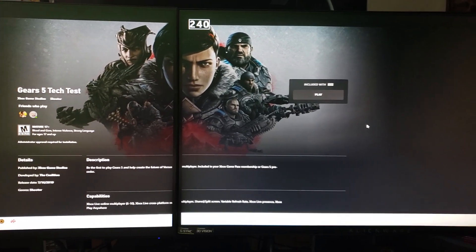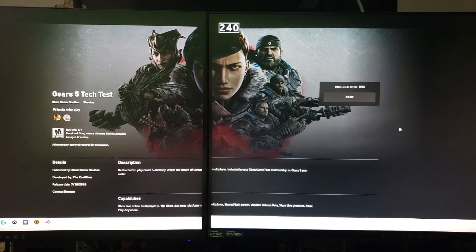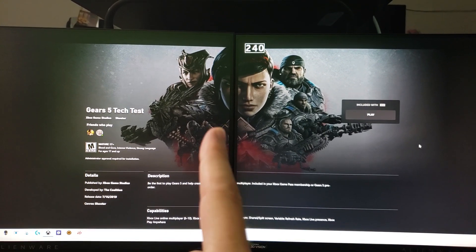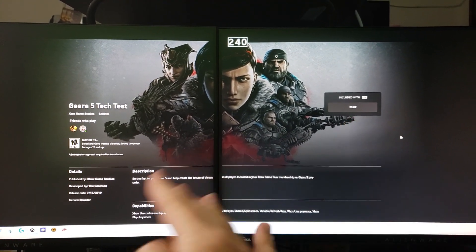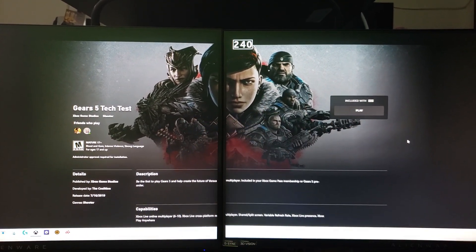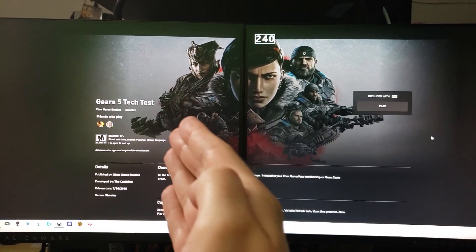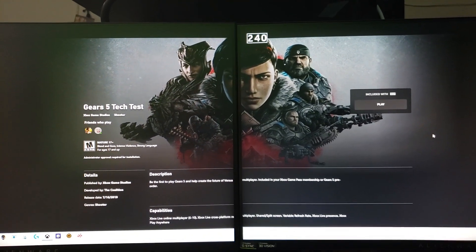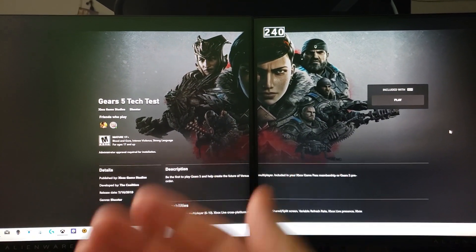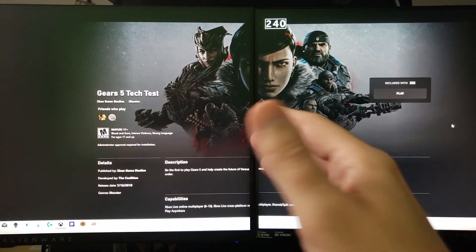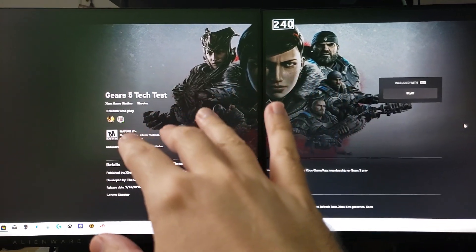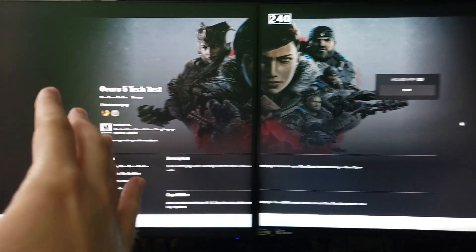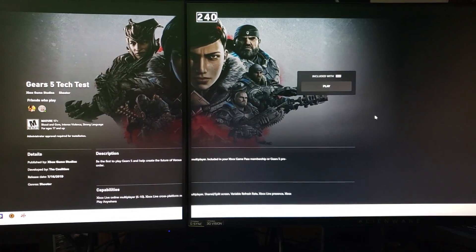Recently, Coalition Games released a Gears 5 Tech Test. There are two ways you can get this: if you don't have Xbox Game Pass or Xbox Game Pass Ultimate, you can pre-order the game and participate in the Gears 5 Tech Test — it's like a beta where you can give reports on bugs, how the game runs, what needs to be fixed, and general feedback.